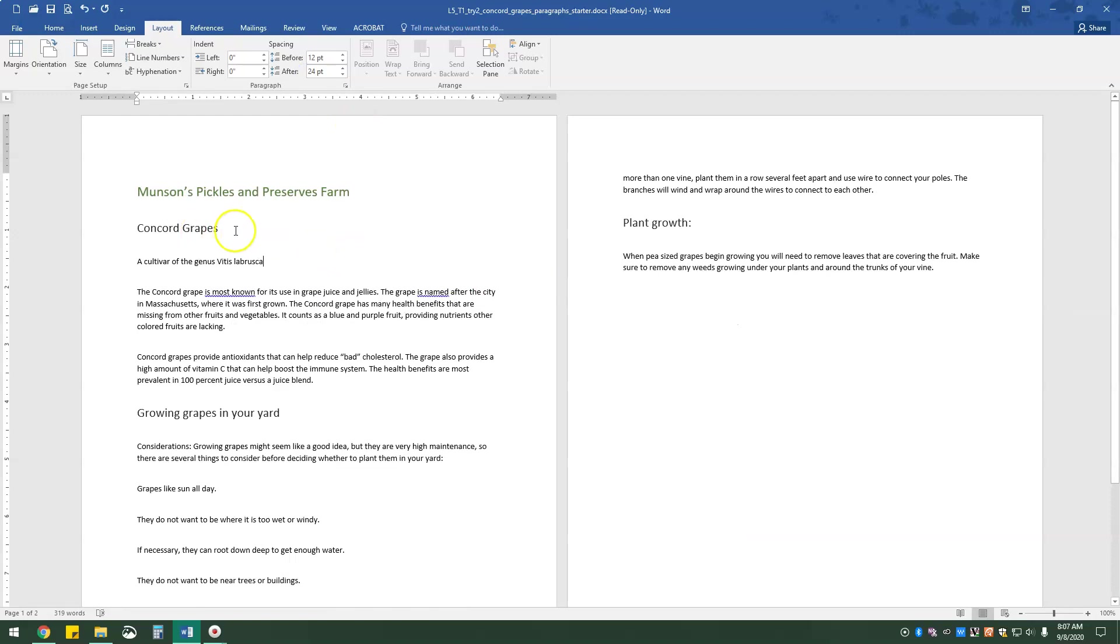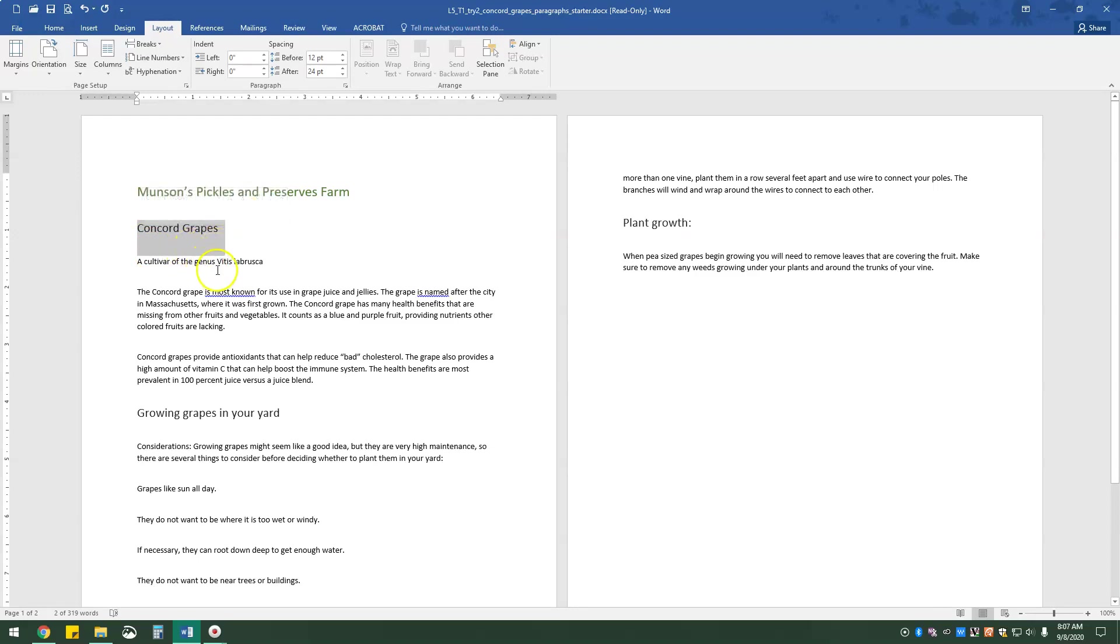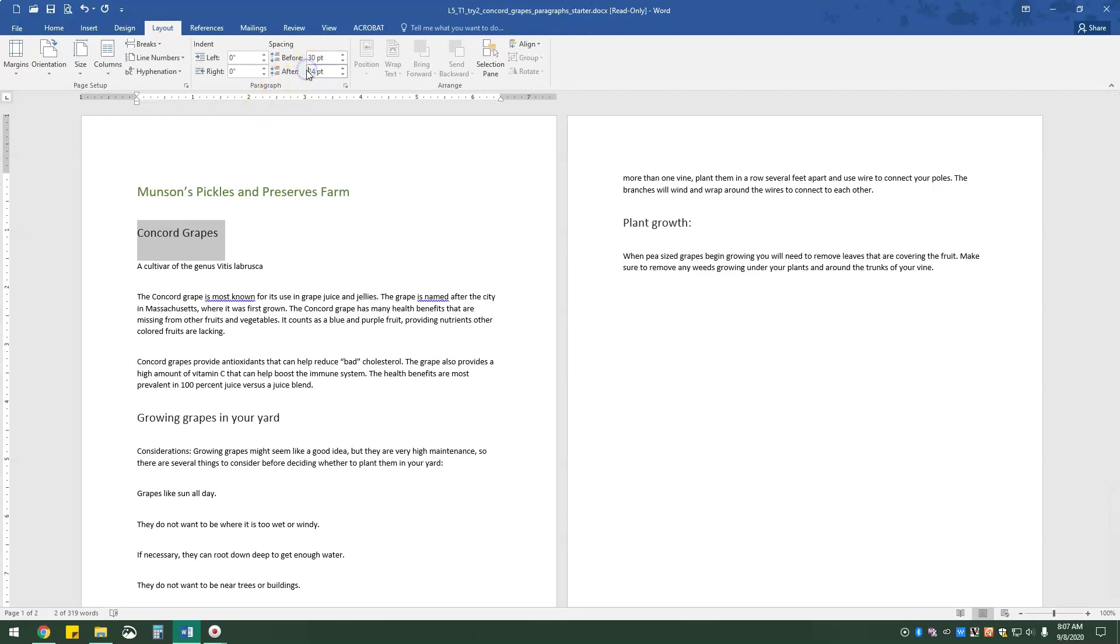I'm going to select Concord Grapes, and on the layout tab in the paragraph group again, I'm going to go to the spacing section. And in the before box, we're going to do 30, and in the after box, we're doing 42. OK.